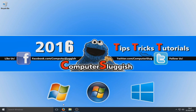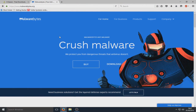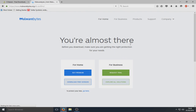First you need to open up your web browser. We are going to download a program called Malwarebytes. The link is in the description below, and it's at malwarebytes.org. You will end up on a page that looks like this. We want to make sure we've got 'For Home' selected, and we're going to go to Download and select the free version.